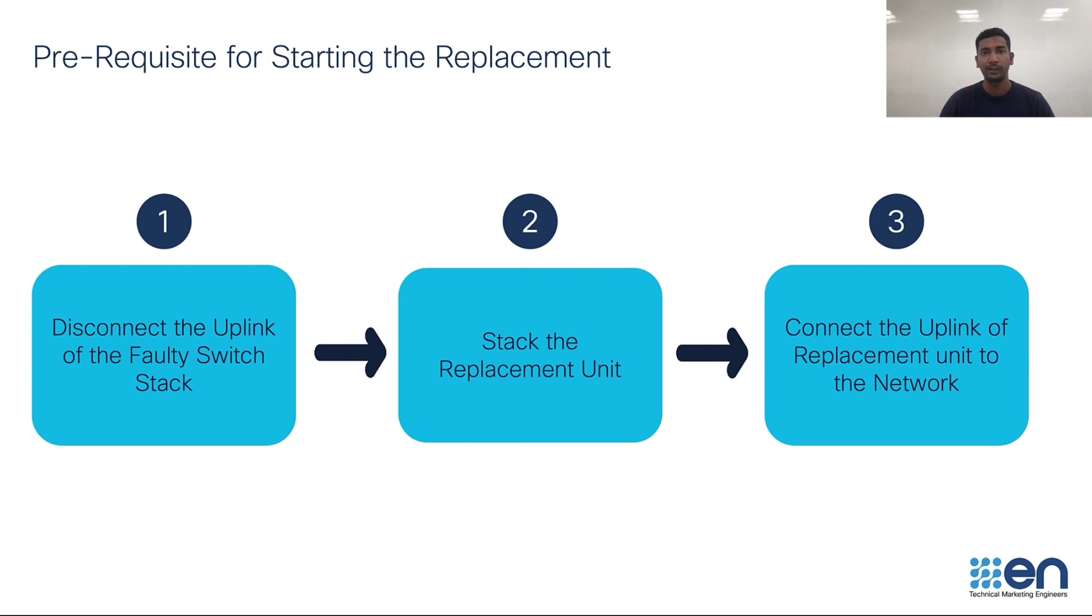Once the switch is stacked, you need to connect the uplink to the network switch where the faulty unit was connected before. Now with this, let's get started with the demo.